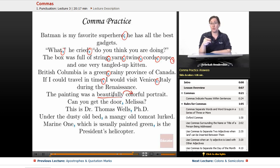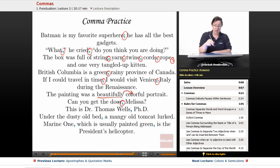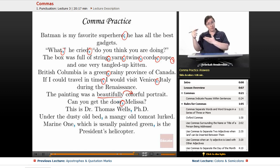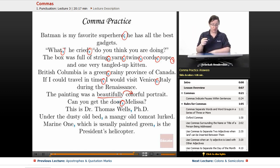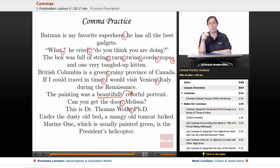Next: 'Can you get the door, Melissa?' — we put a comma before Melissa to indicate someone is being addressed. You could also say 'Can you, Melissa, get the door?' and it works just as well. Then: 'This is Dr. Thomas Wells, Ph.D.' — you put a comma before, and after if the sentence continues, because Ph.D. is an academic degree and title.